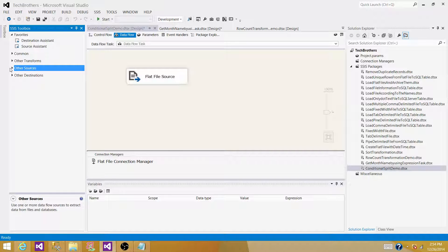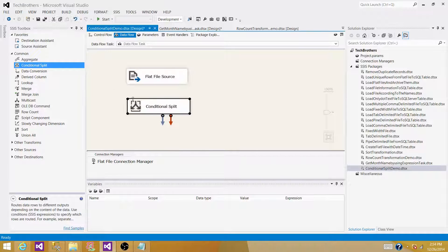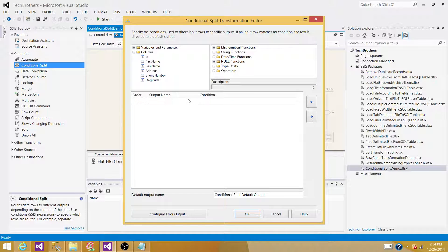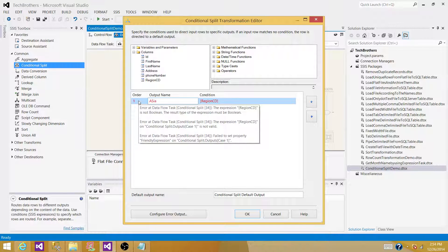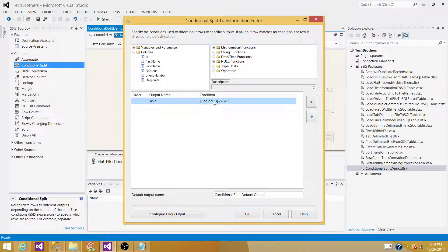The next step is to bring in the Conditional Split and create different branches based on the region code values. Go to Common and drag the Conditional Split onto the canvas. Connect the Flat File Source to the Conditional Split and double-click to open it. We'll write expressions on the region code. The first one is for Asia — if the region code equals 'AS', move that data to the Asia output.